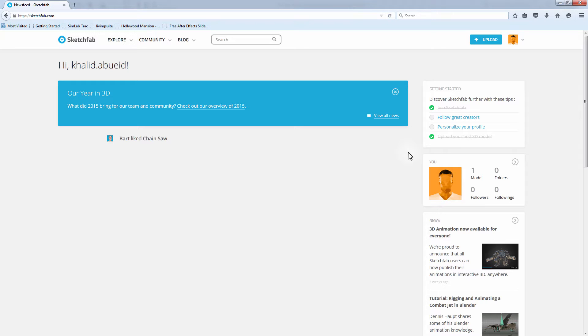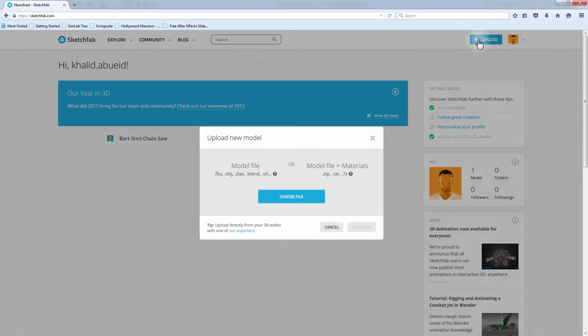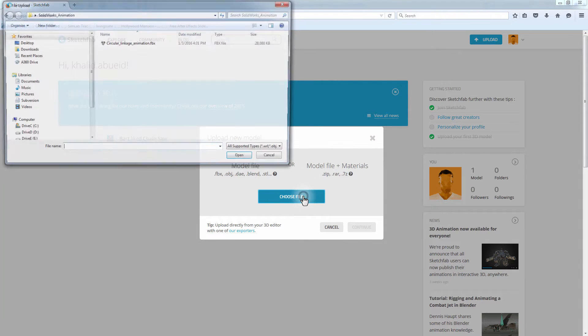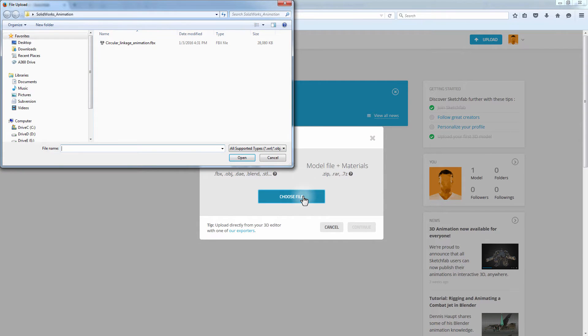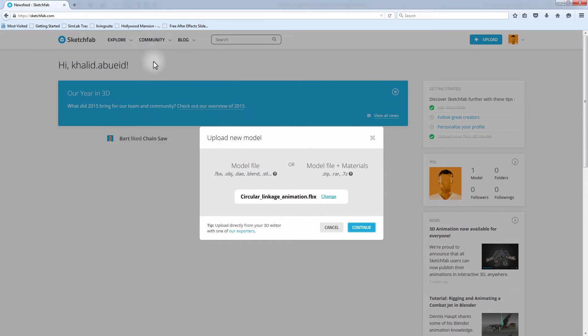Log in with your account and click Upload. Click on Choose File. Open the directory where you saved your FBX file, then select the file and click Open.